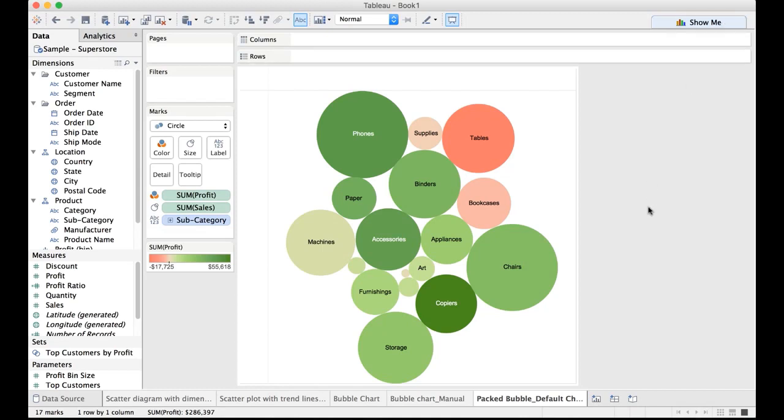Stay tuned because the next recording will explain you about the bullet graph which is extremely important from the visualization. Thank you.